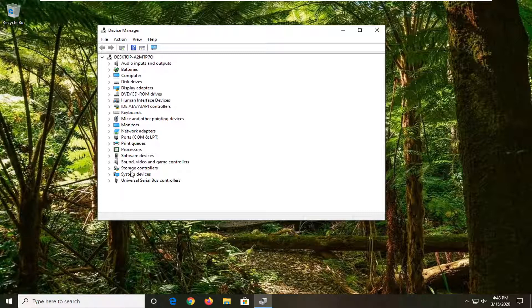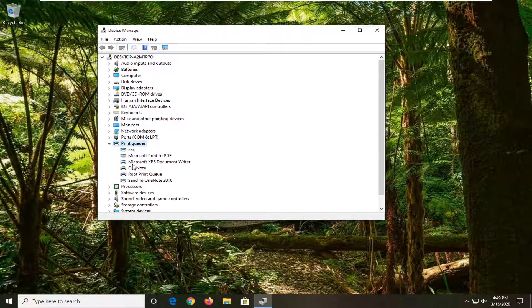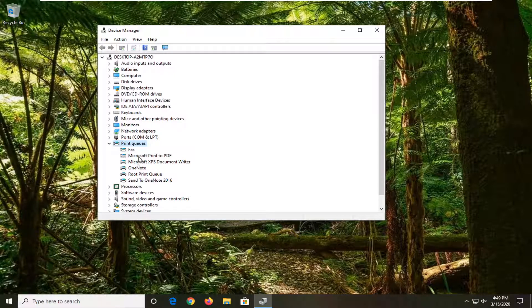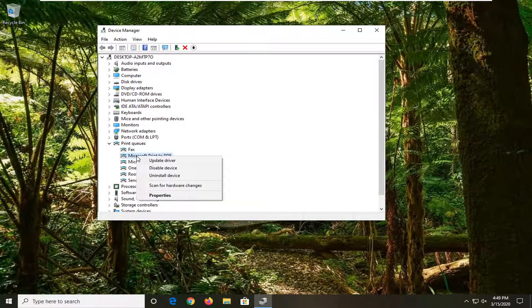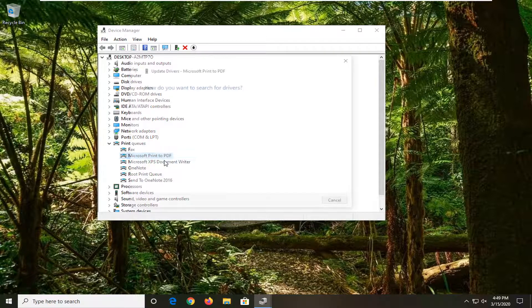the printer you're having a problem with, and then select 'Update driver.' Select 'Browse my computer for driver software,' then select 'Let me pick from a list of available drivers on my computer.'